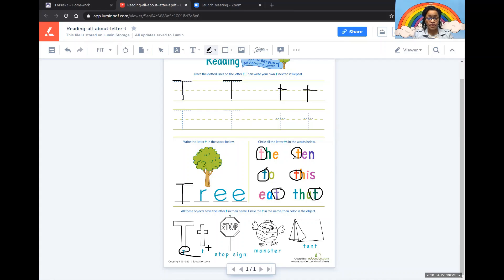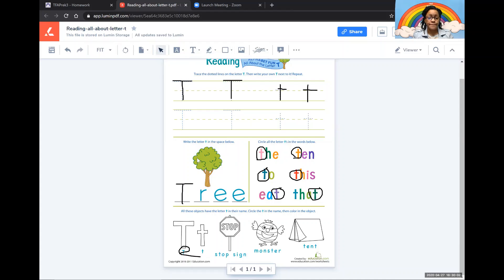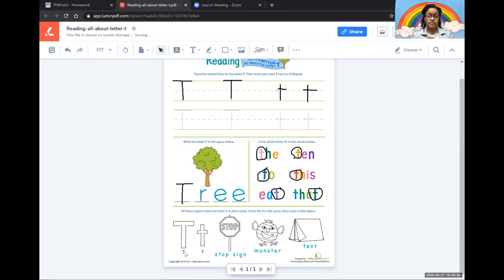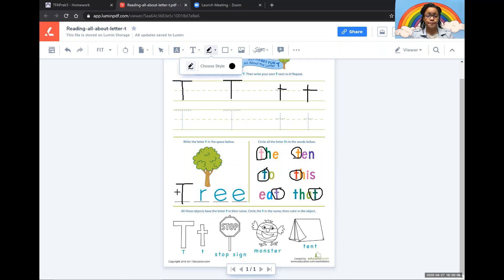Not a very good job at circling. Let's try that again. That's a little better.